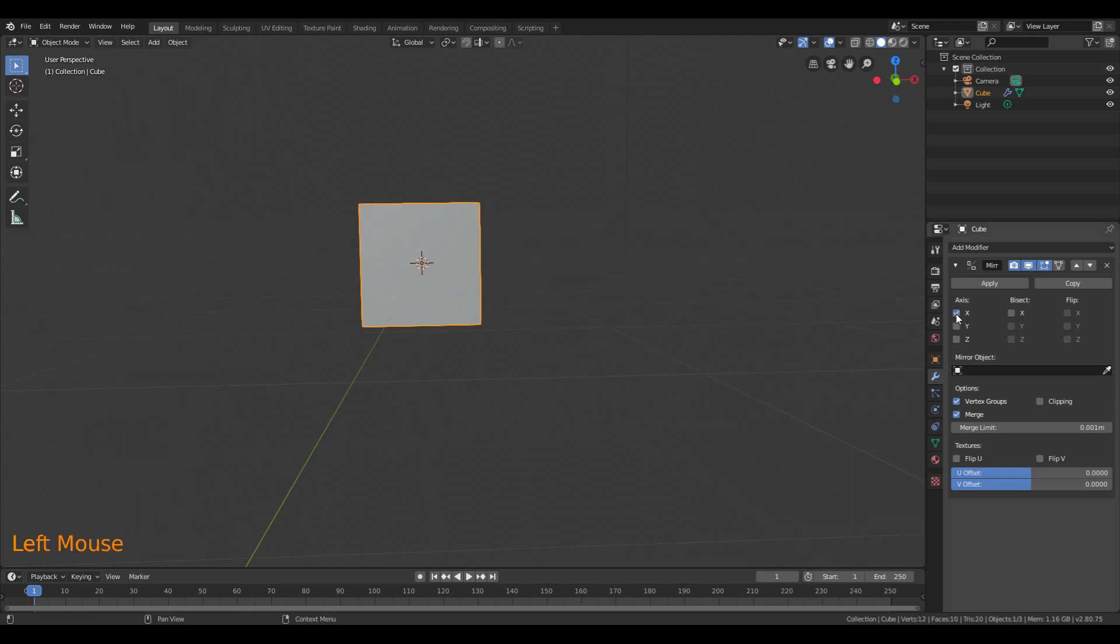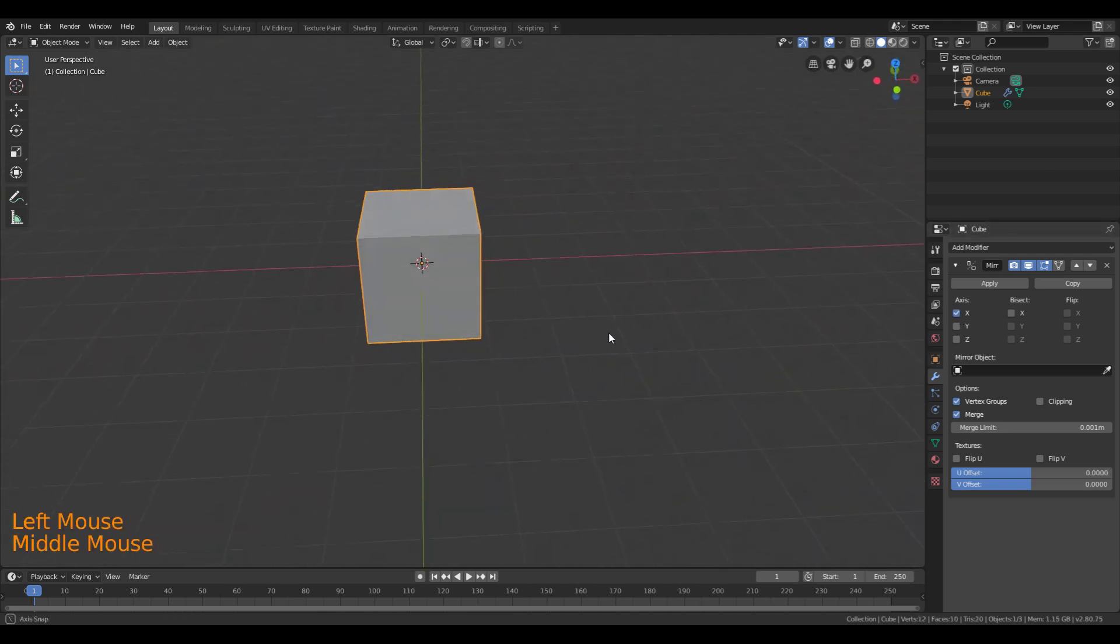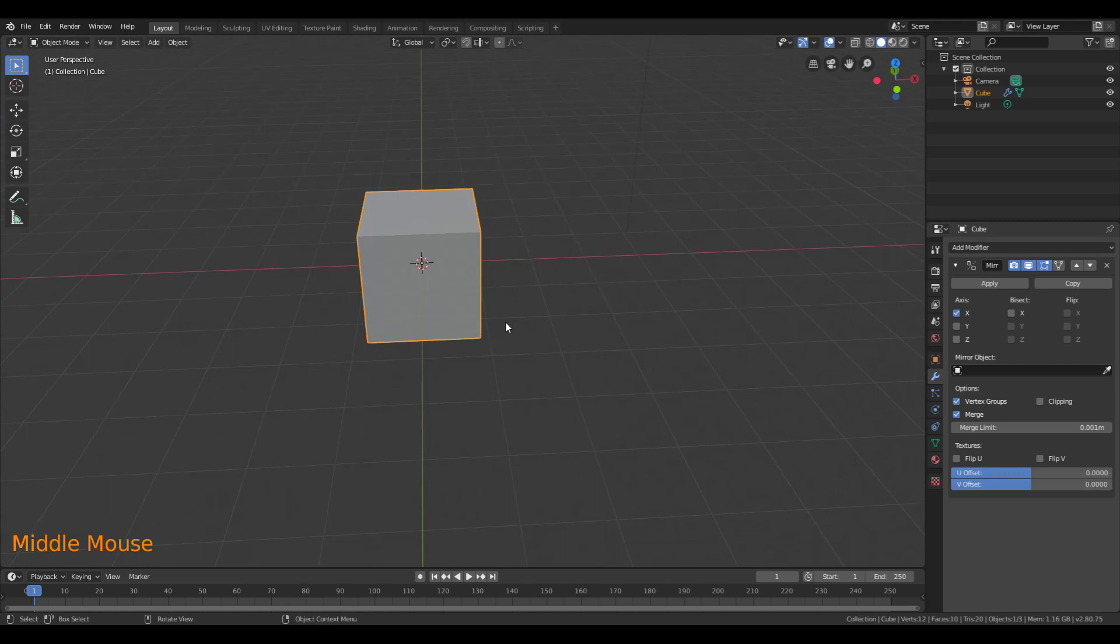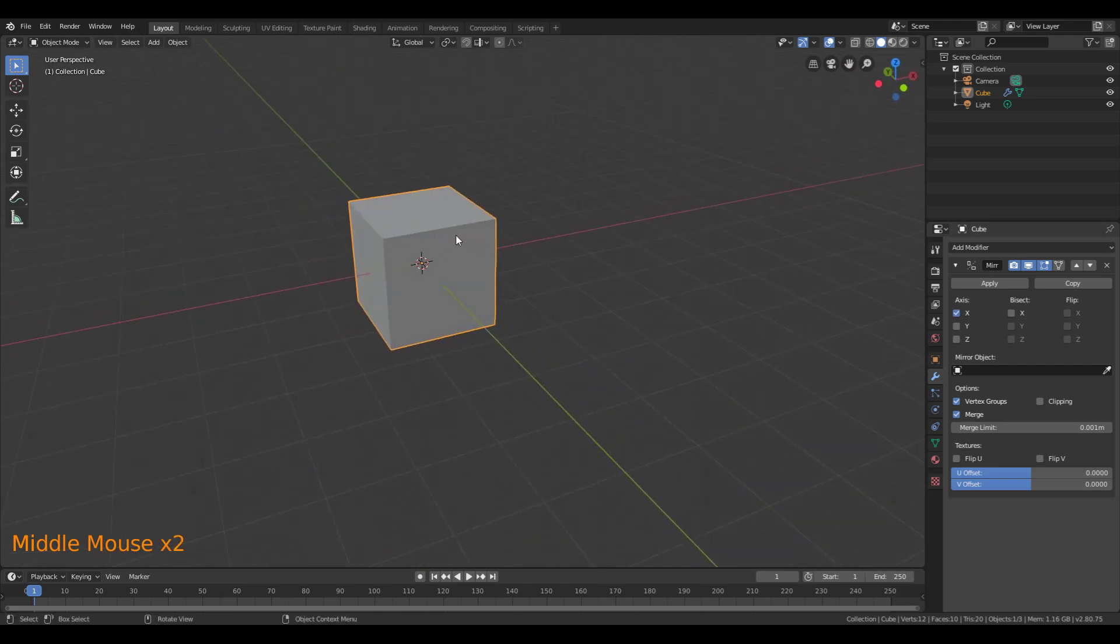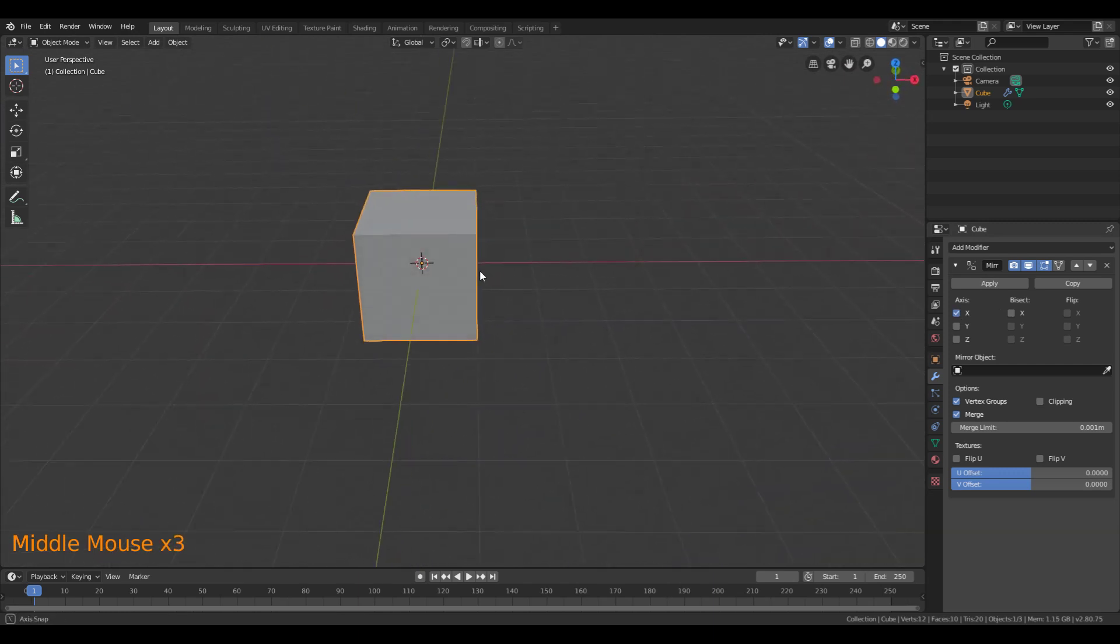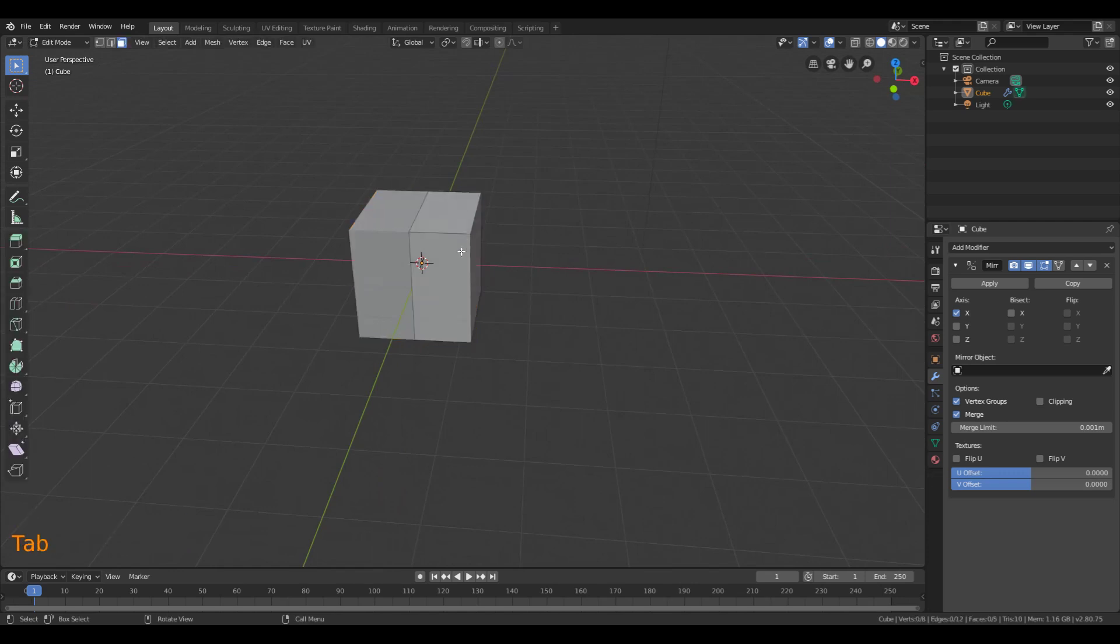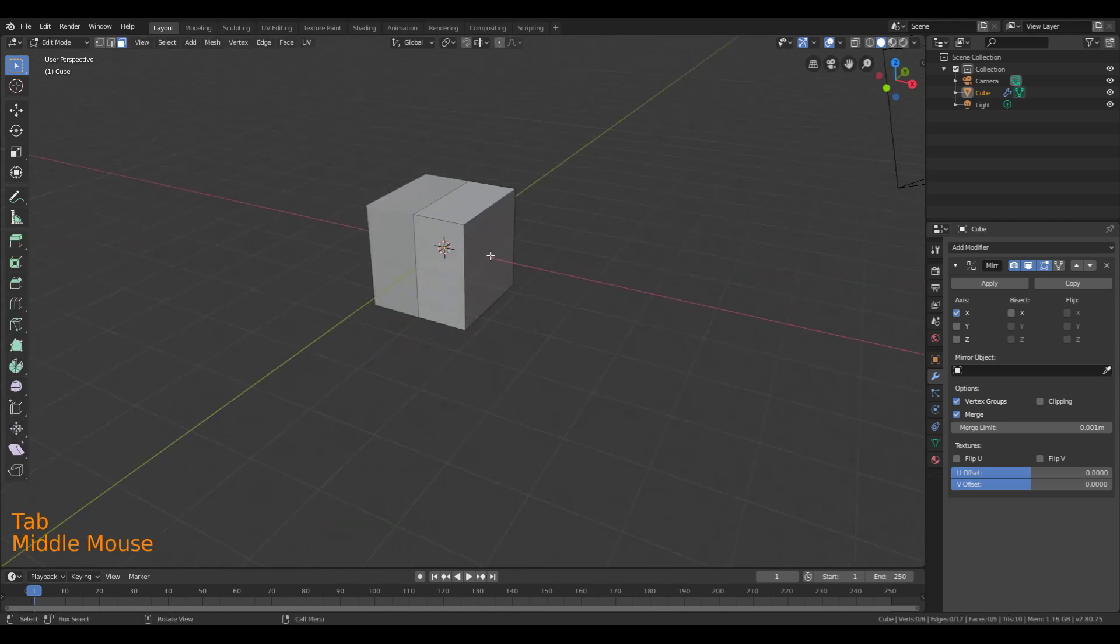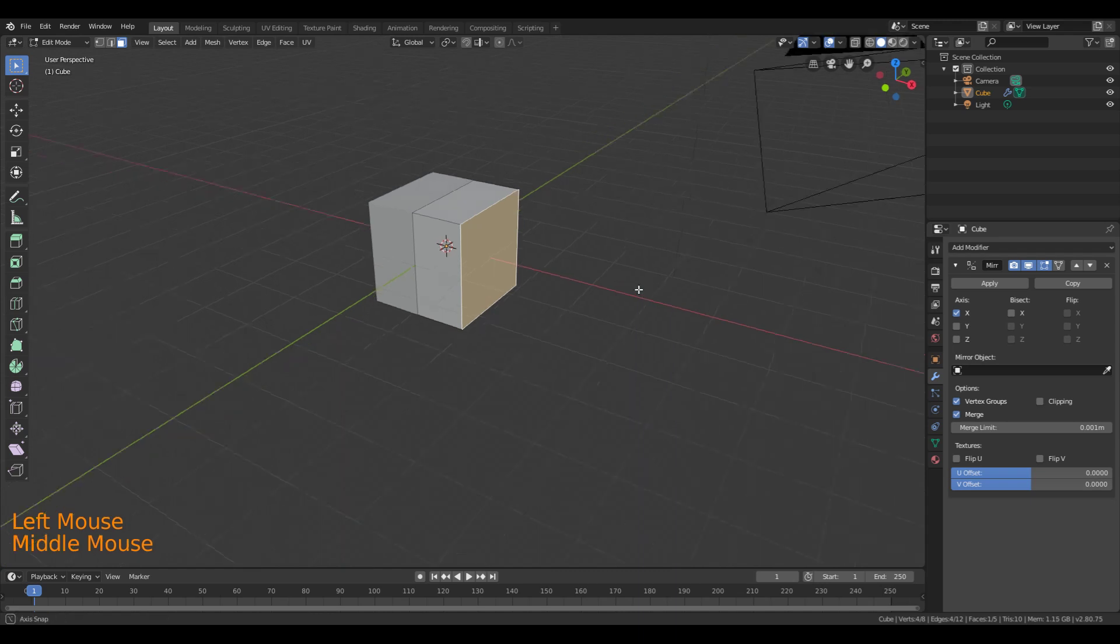But in the X-axis, we'll obviously fill in the rest of our cube. So now that we have the Mirror Modifier turned on, I can actually go into Edit Mode, and any changes that I make to this are going to get mimicked on the other side.